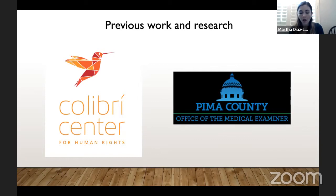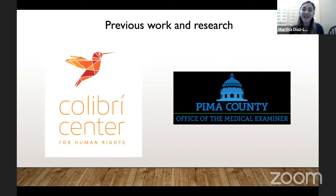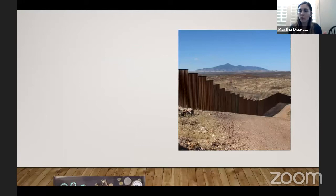I wanted to see what I could contribute — what was important to me. My father, my uncles, and cousins have crossed the border themselves through California. Thankfully, they were able to do it successfully, going back and forth several times. This was a couple of years back, so it was slightly different. But I put myself in that position and thought: what would I want to know? What could help me? What would I have wanted? That's kind of where I get into my own bioarchaeological research.